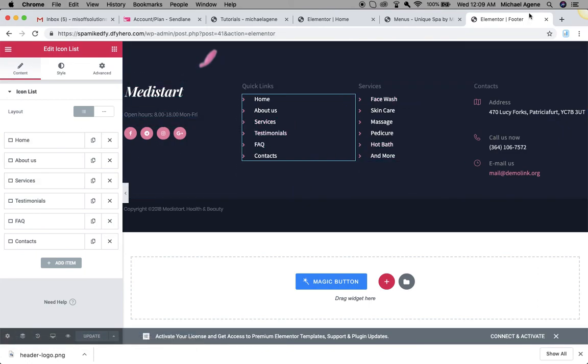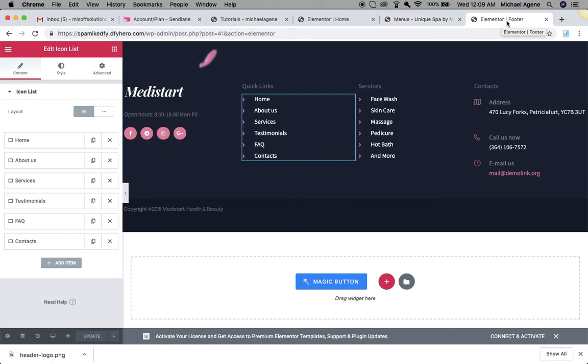Basically, that's how to edit your footer or your header. In the next video I'm just going to talk about domain mapping and how to effectively connect your custom domain name to your DFY Hero website, either for yourself or for your client. See you in the next video.